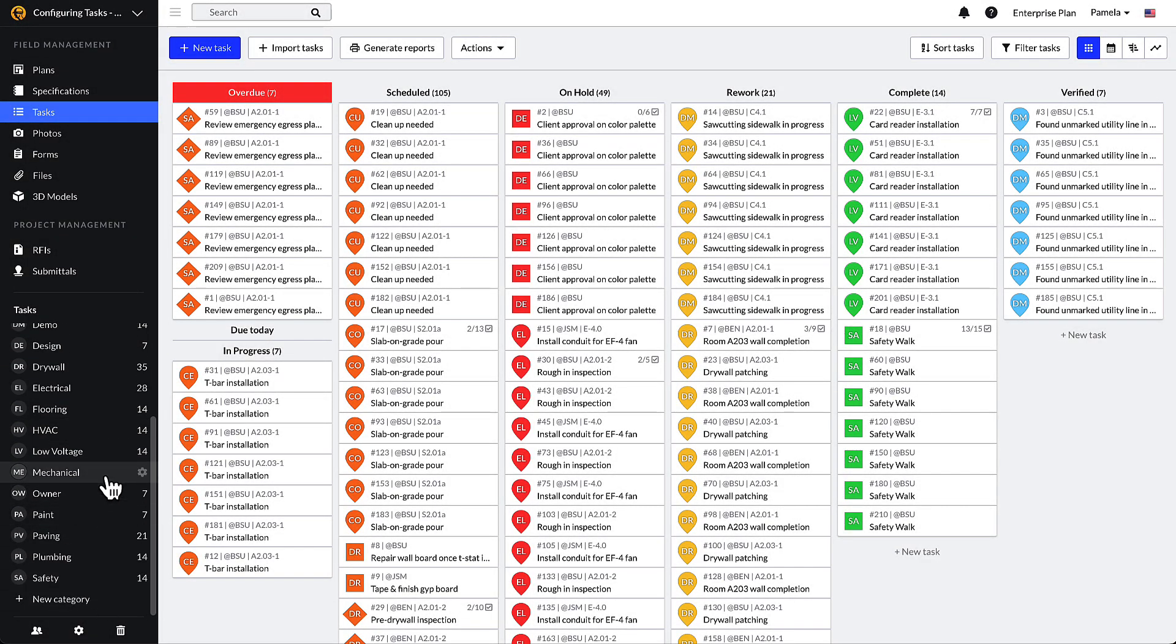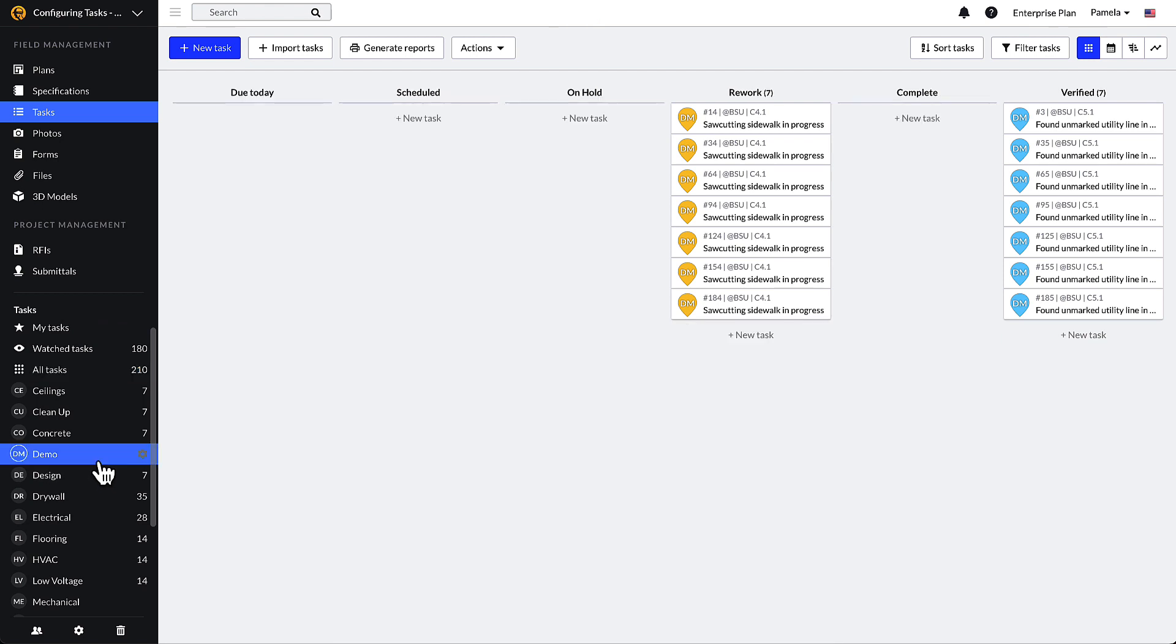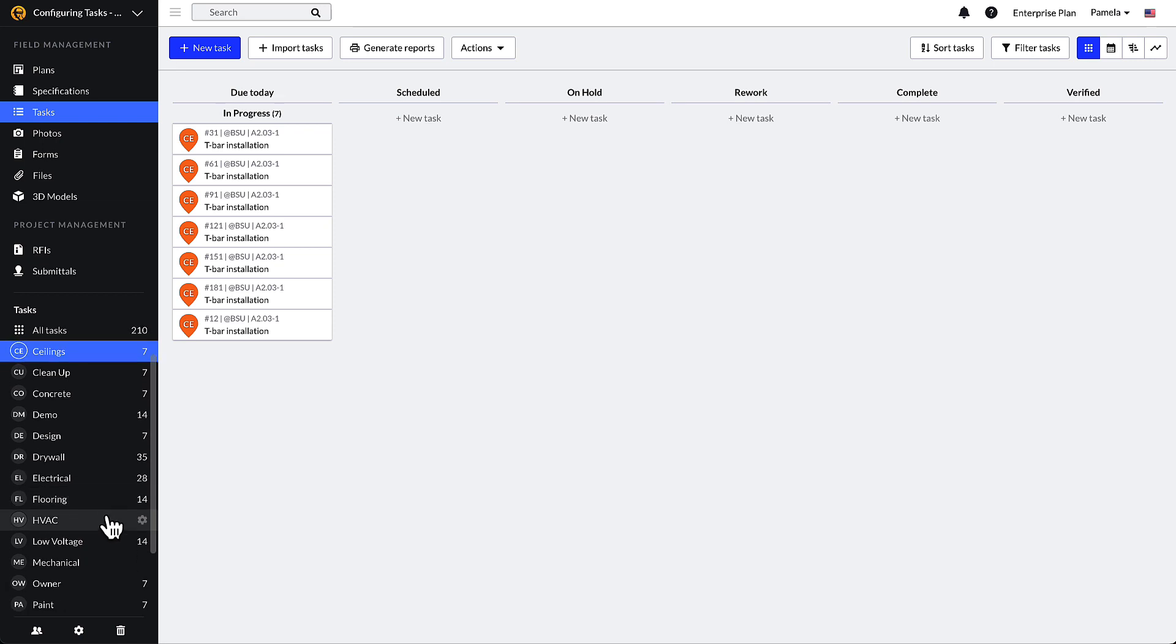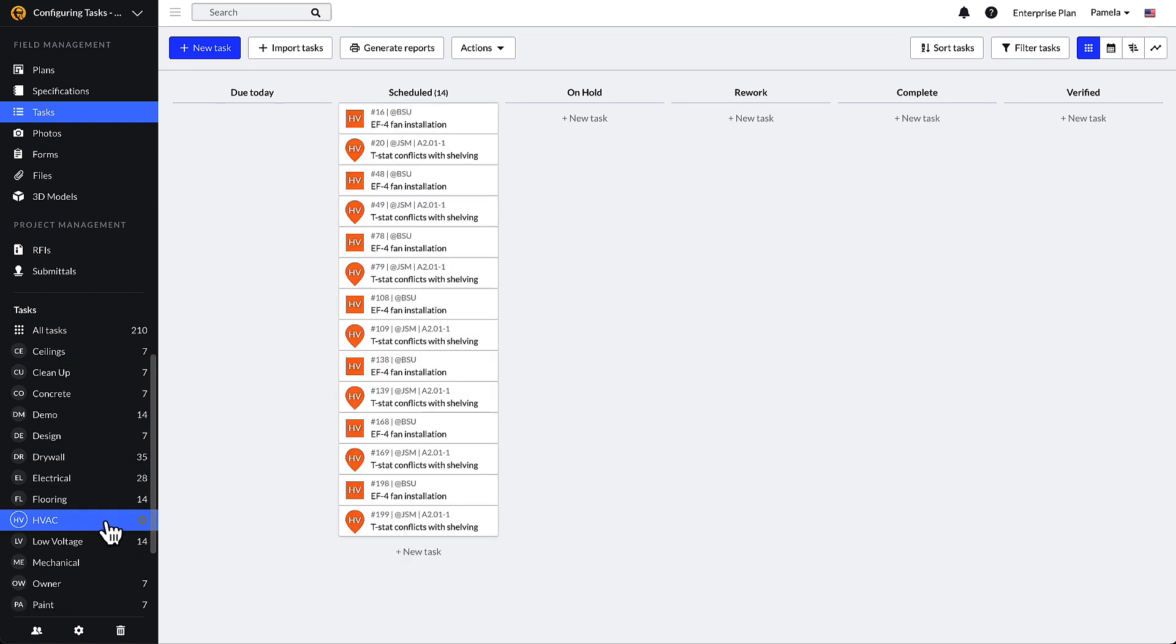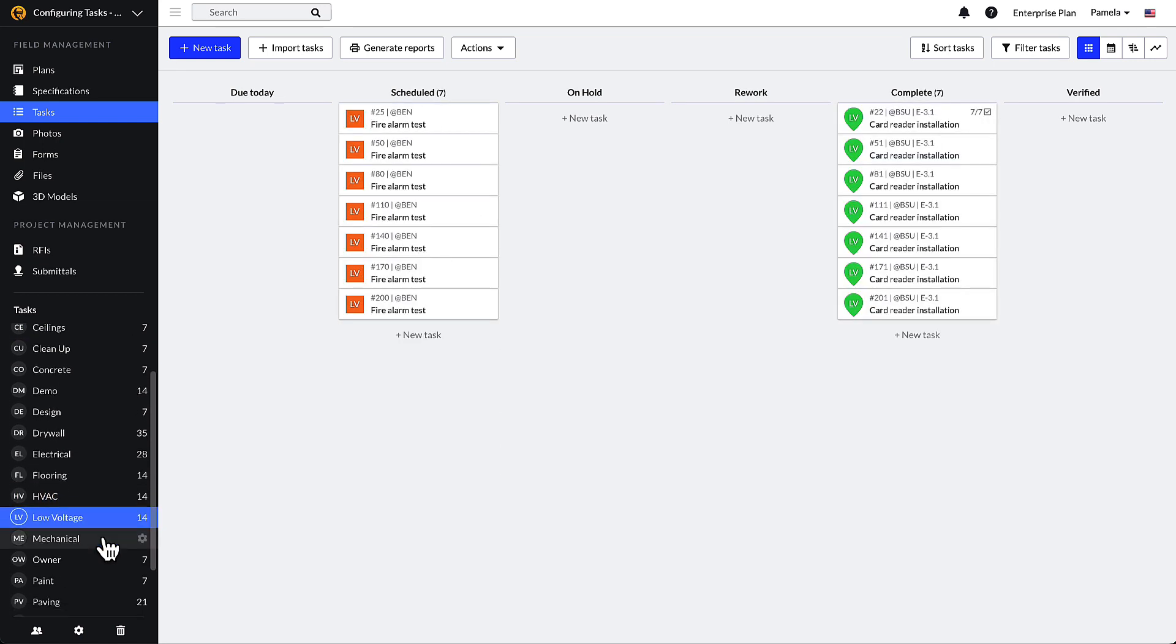Categories are simply the easiest way your team would like to organize tasks into different subgroups. Imagine if your project has 1,000 tasks. Categories allow your team to easily narrow them down to manage or report on them.